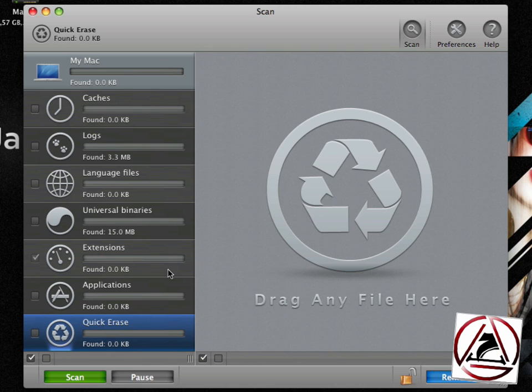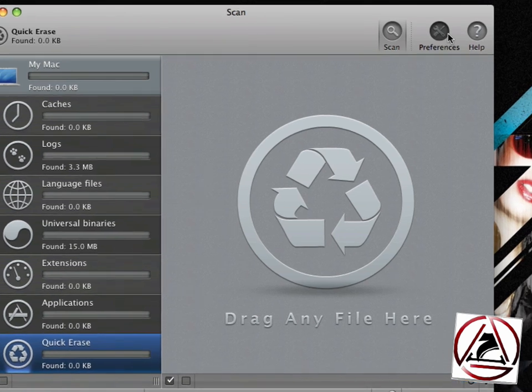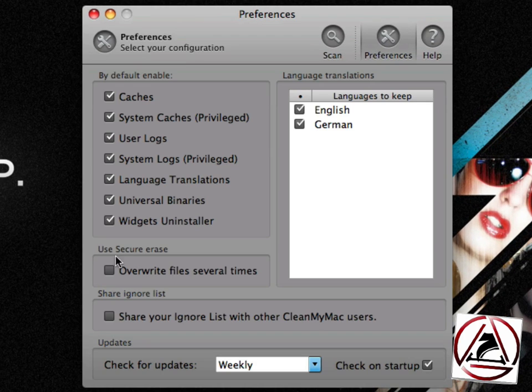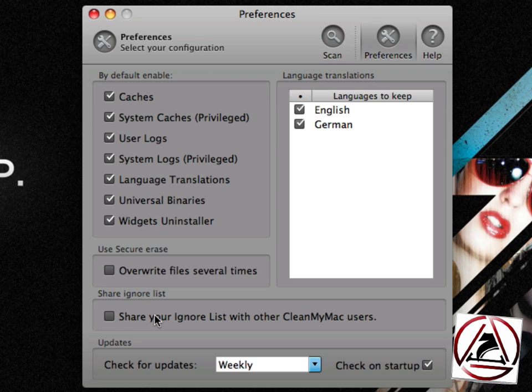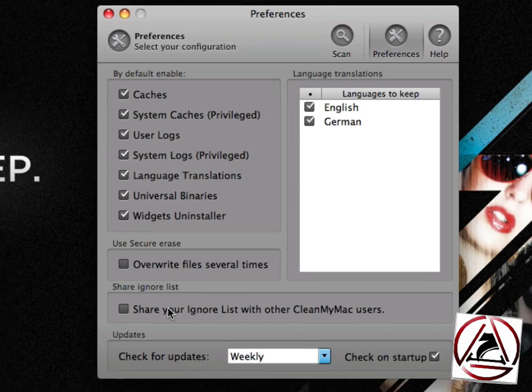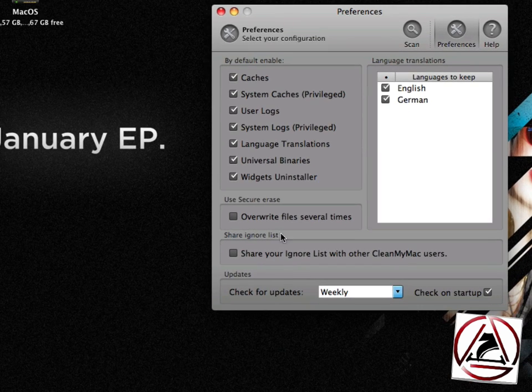Or if you want to quick erase files, quick erase is something which does overwrite the files several times for more security. You can even share your ignore list with other CleanMyMac users. This is an ignoring list where you can put on all those misbehaving applications after they have been removed their universal binary stuff.